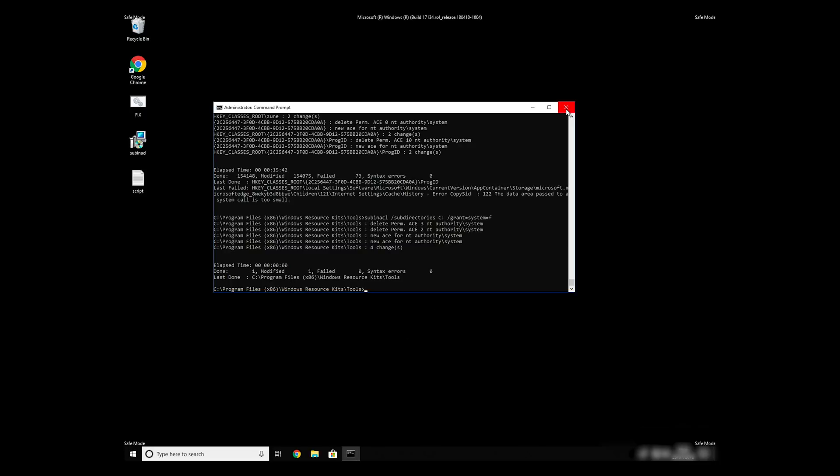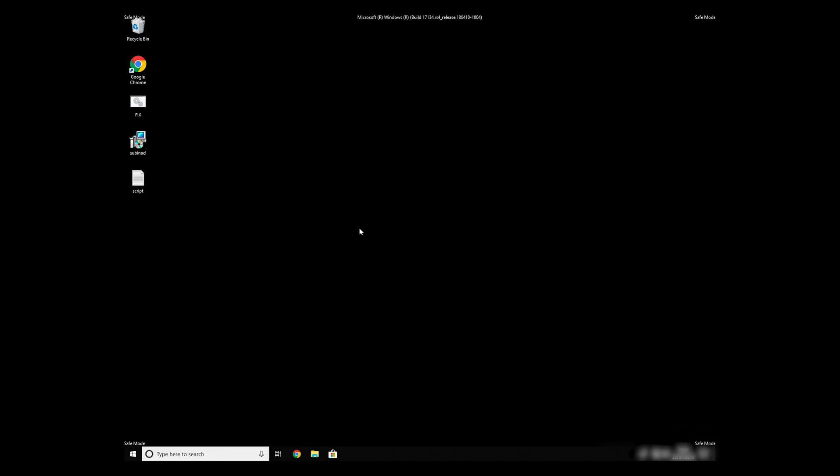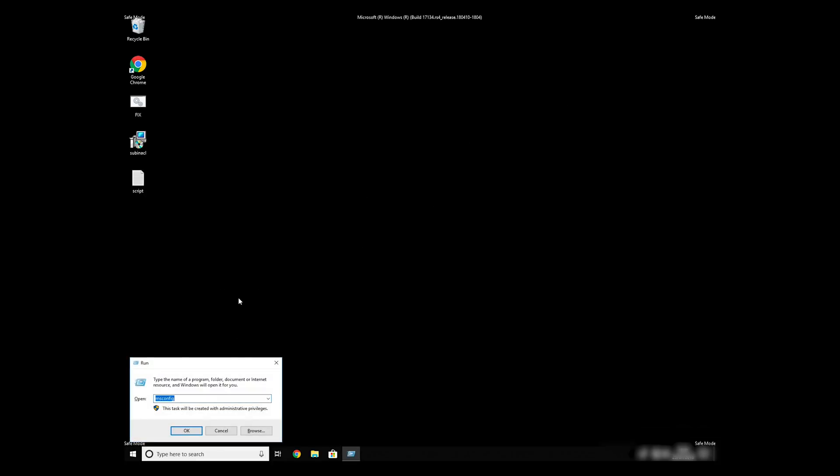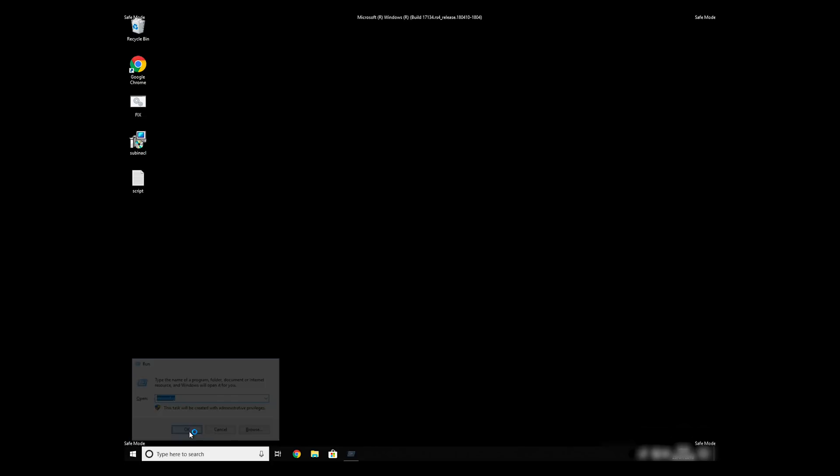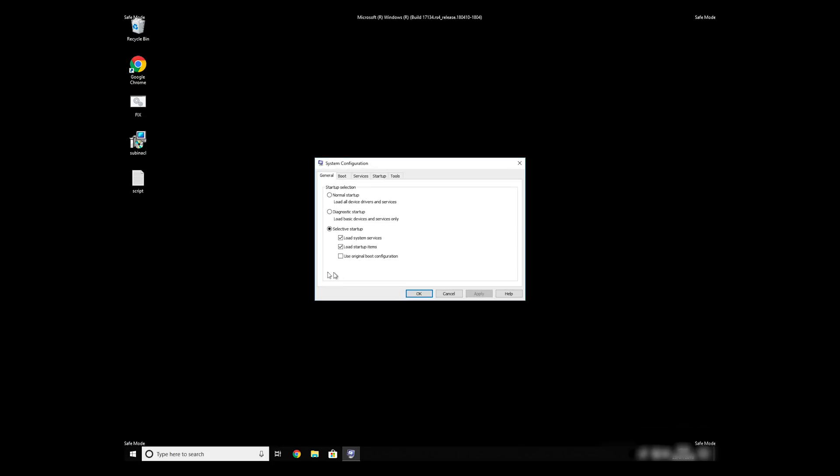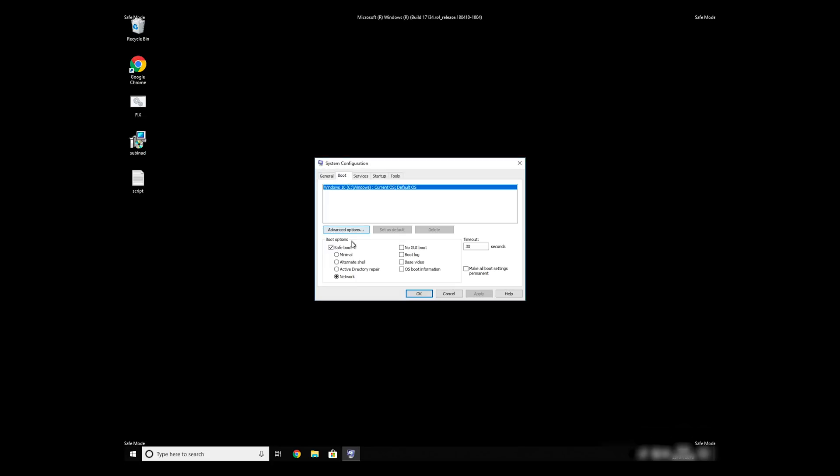Keep in mind that even if this tool fixes registry errors, it might not remove newly added registry values by the virus. To completely remove it, it's always recommended to use powerful antivirus software.